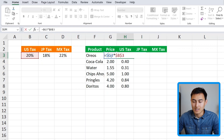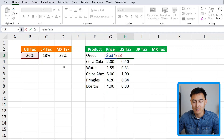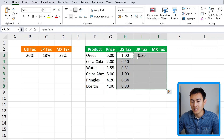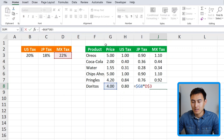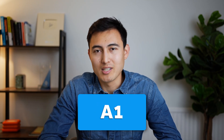For the row number 3, we do want it to move across different products, so we leave that as is. For the B3 price reference, we want it to move across columns from B to C to D, so we delete the dollar sign from the column letter. But we keep the dollar sign on the row number so it doesn't go down to empty rows. Hit enter, copy the formula, use Shift+Down and Shift+Right to select the full area, then Ctrl+V to paste. Checking the last cell confirms the price goes down to Doritos and we're using the Mexico tax rate.